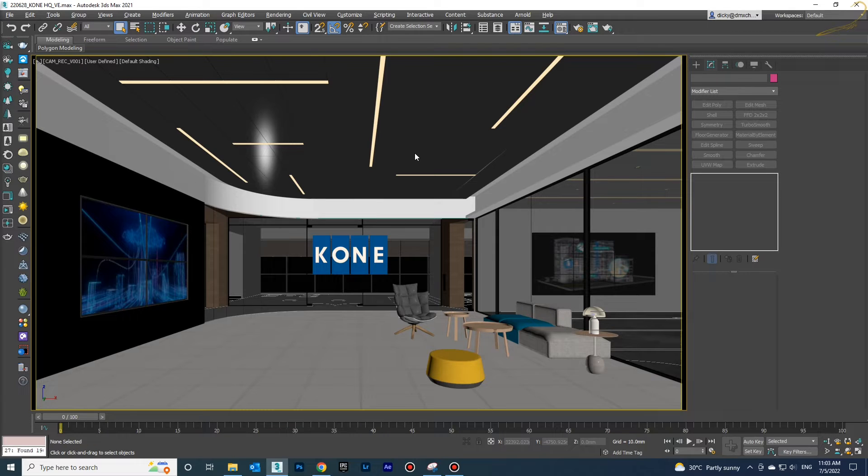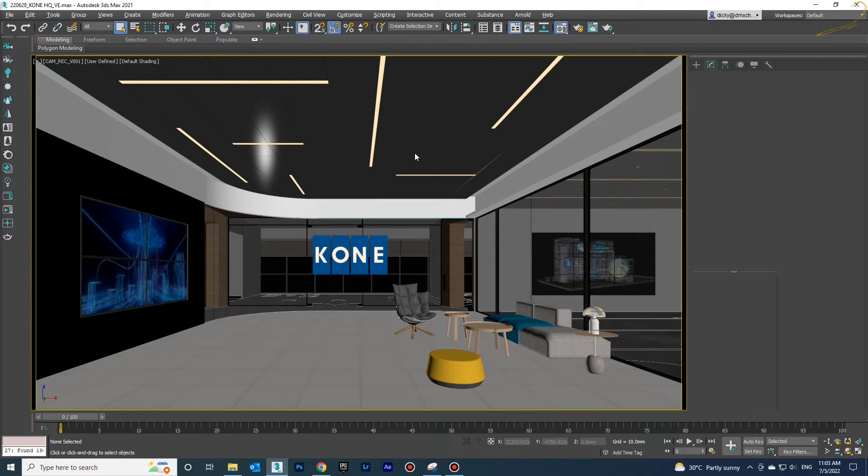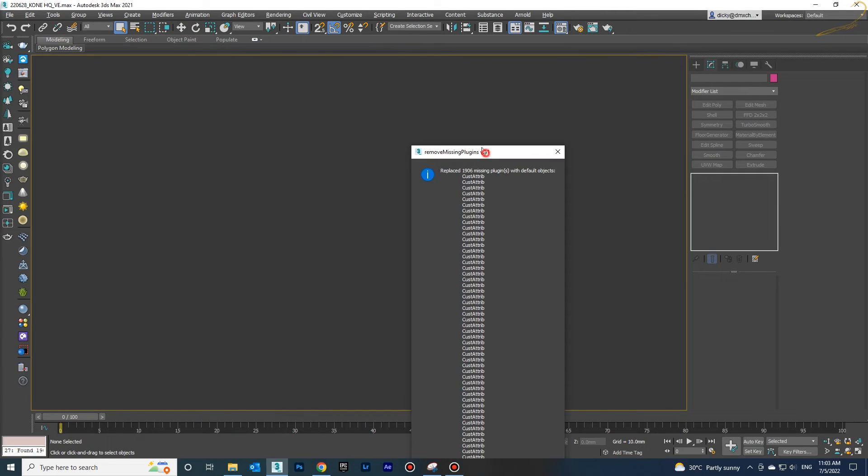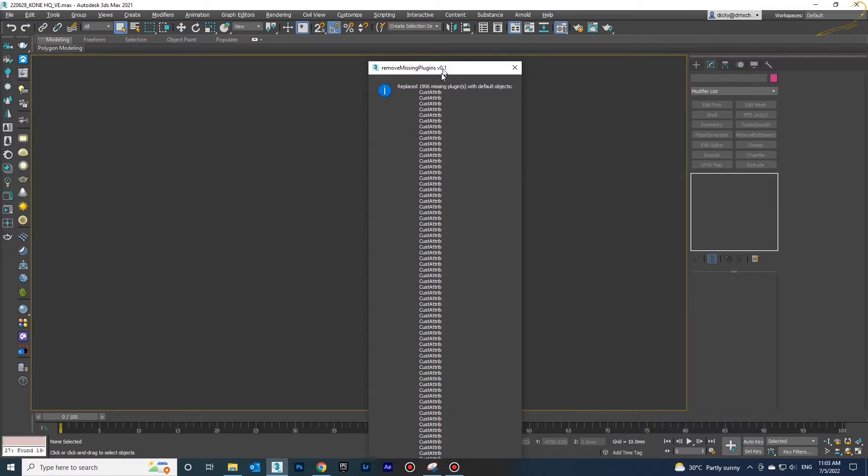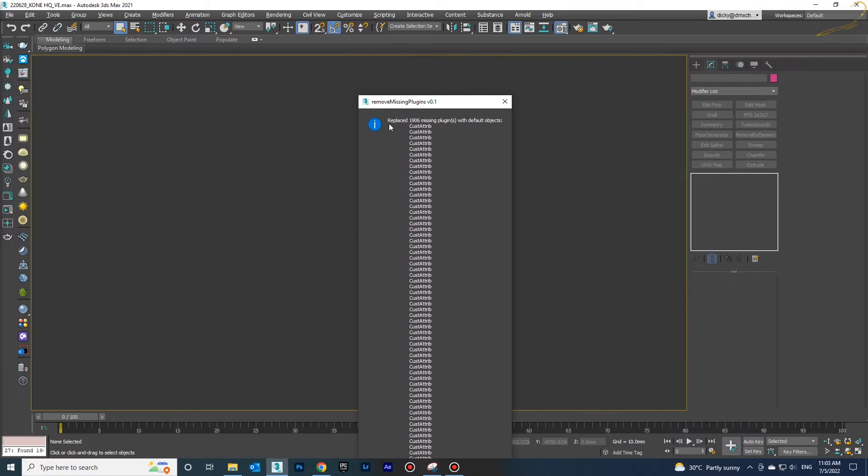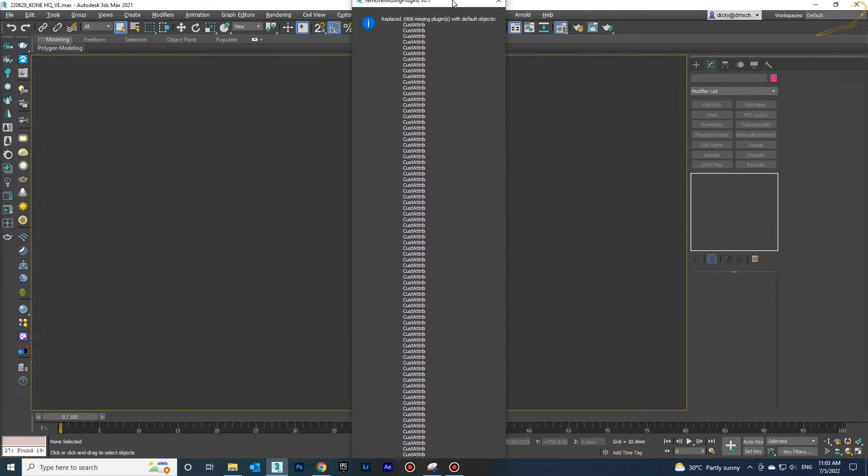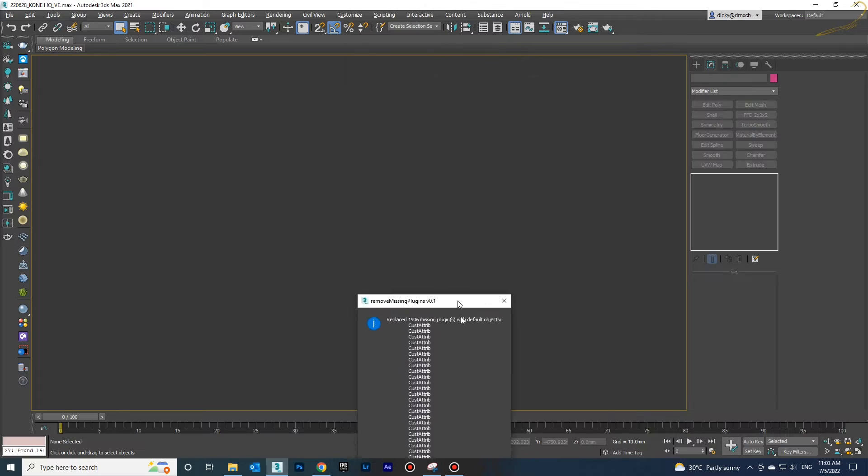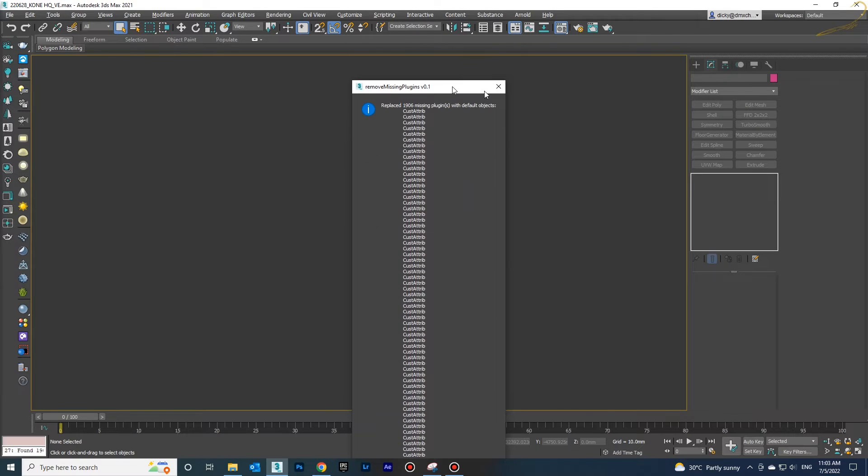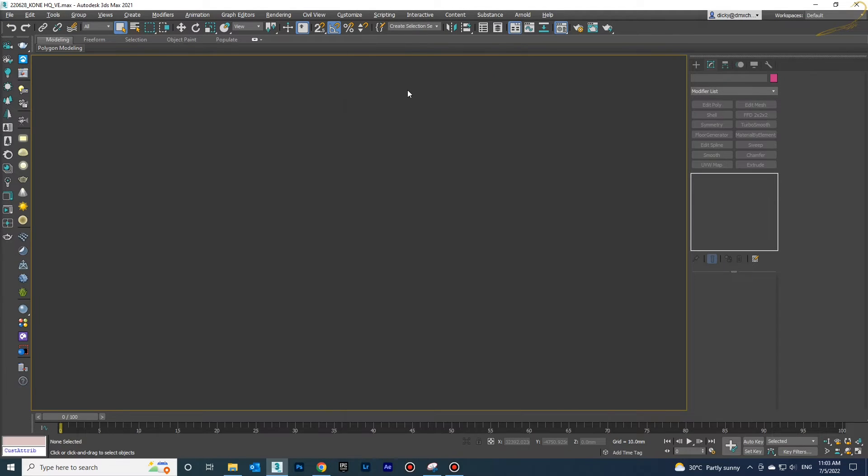After that the problem will be solved. As you see here, 1,019 missing plugins have been removed from this file.